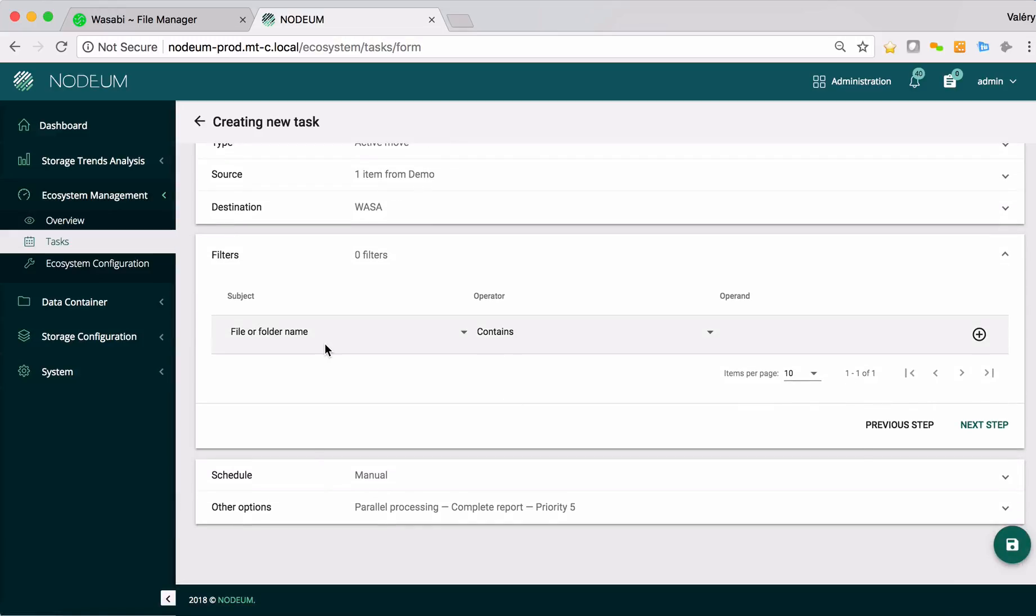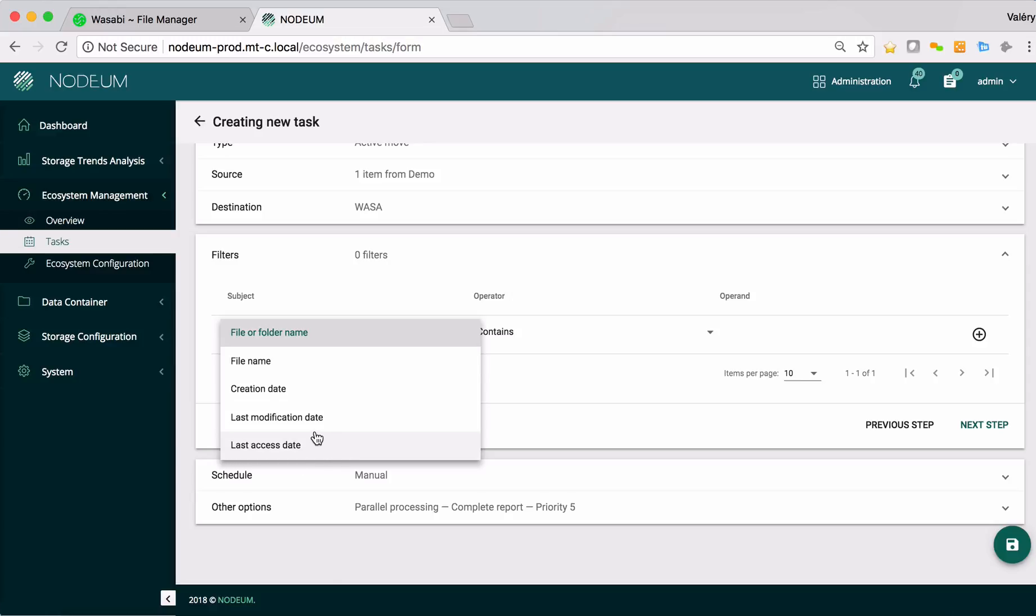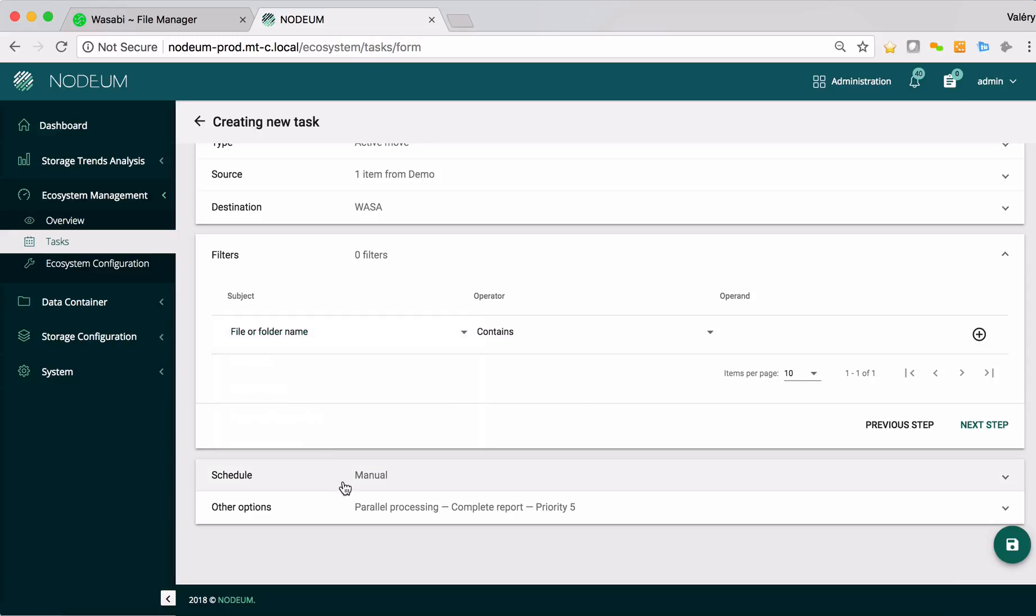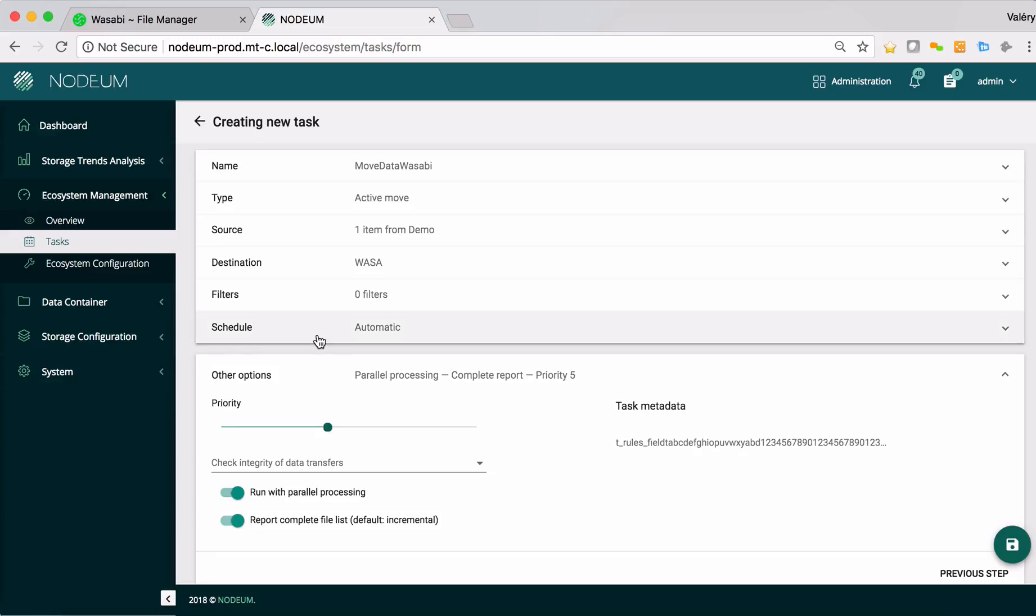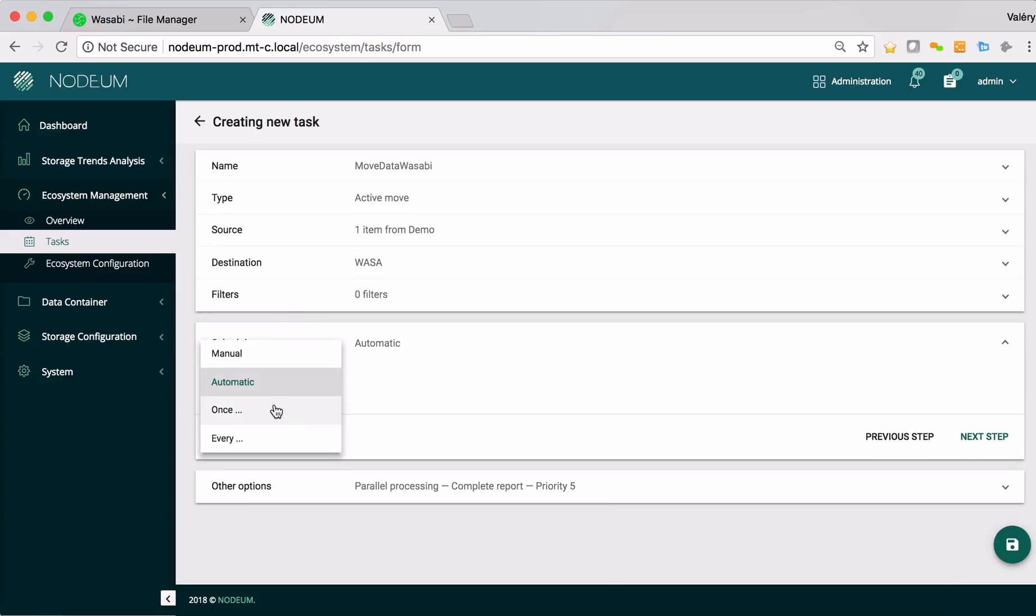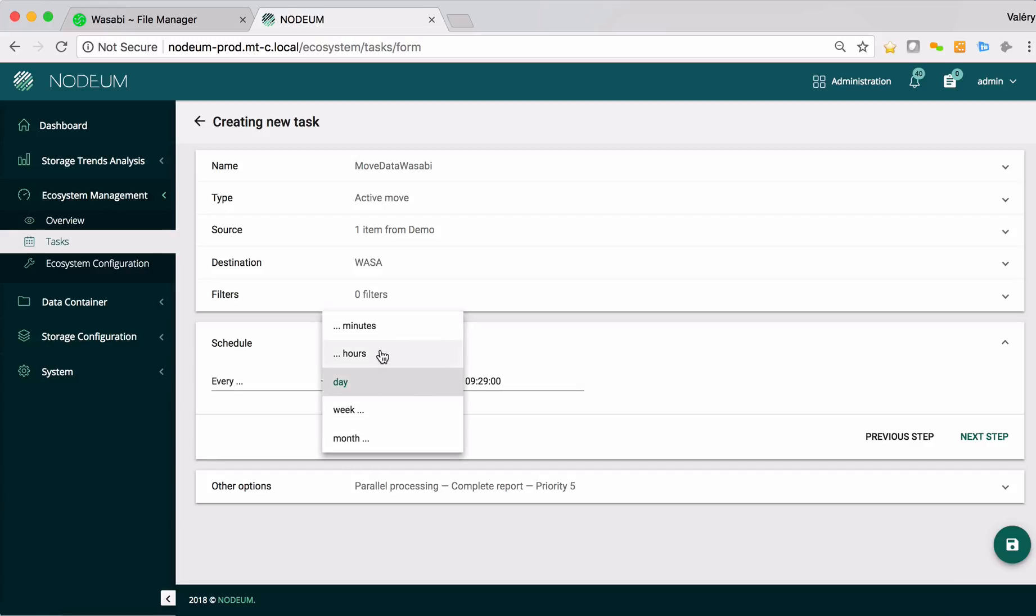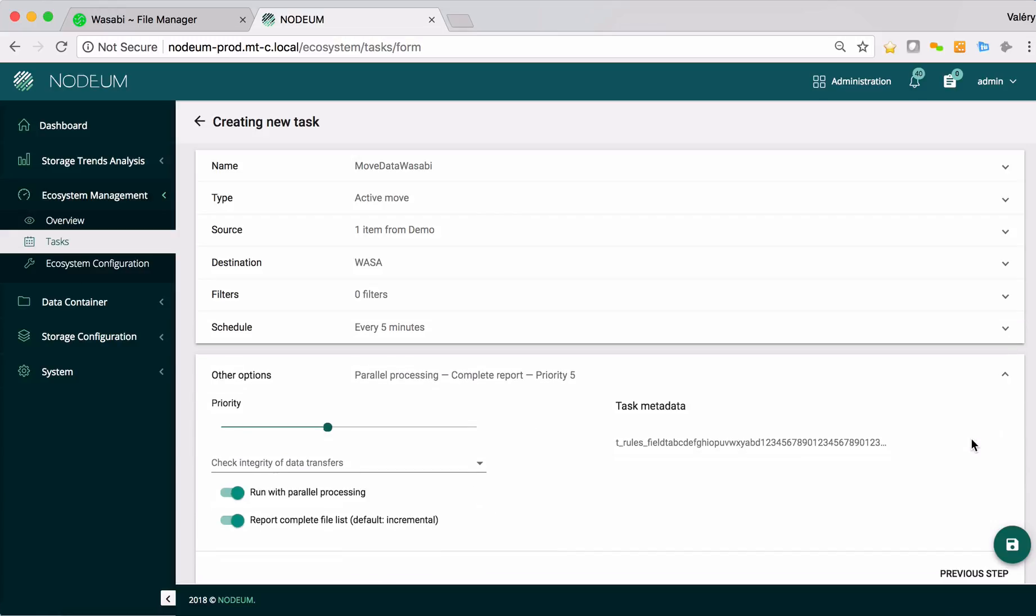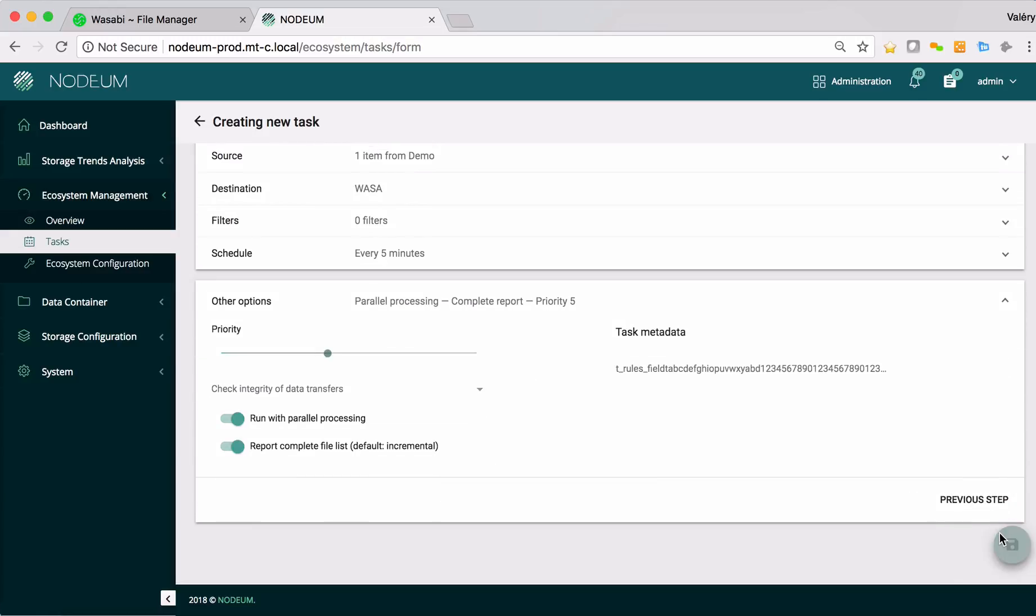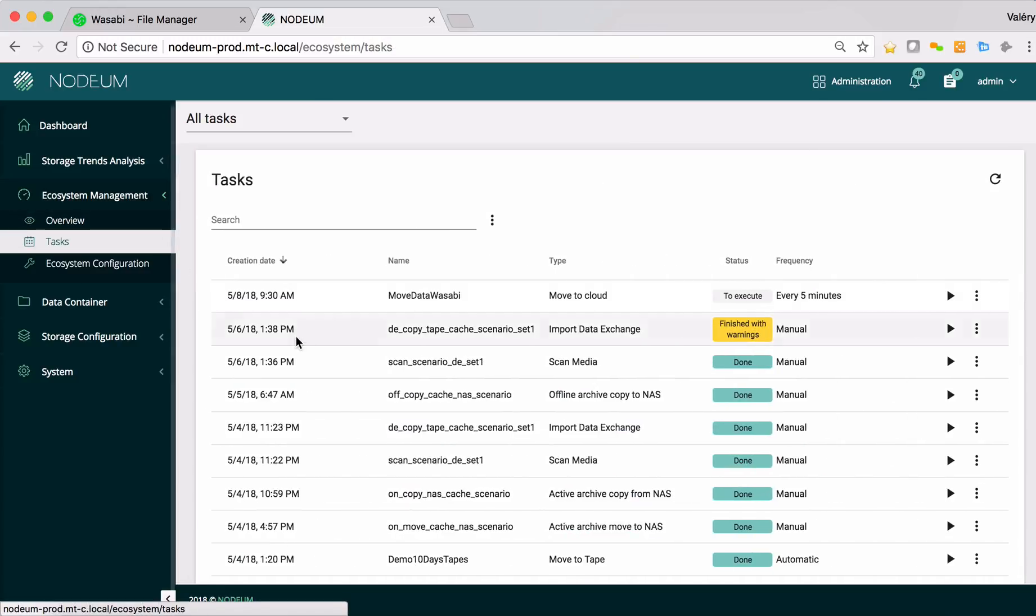I will use a filter. I can use a filter saying the file that hasn't been accessed after one day, the data is moved. Here I will put it automatic. Then automatically the files will be moved to the buckets. I will select a period of every five minutes. Then I select every five minutes and the file every five minutes will be moved to the bucket. I don't put any priority. Then the task is defined now.